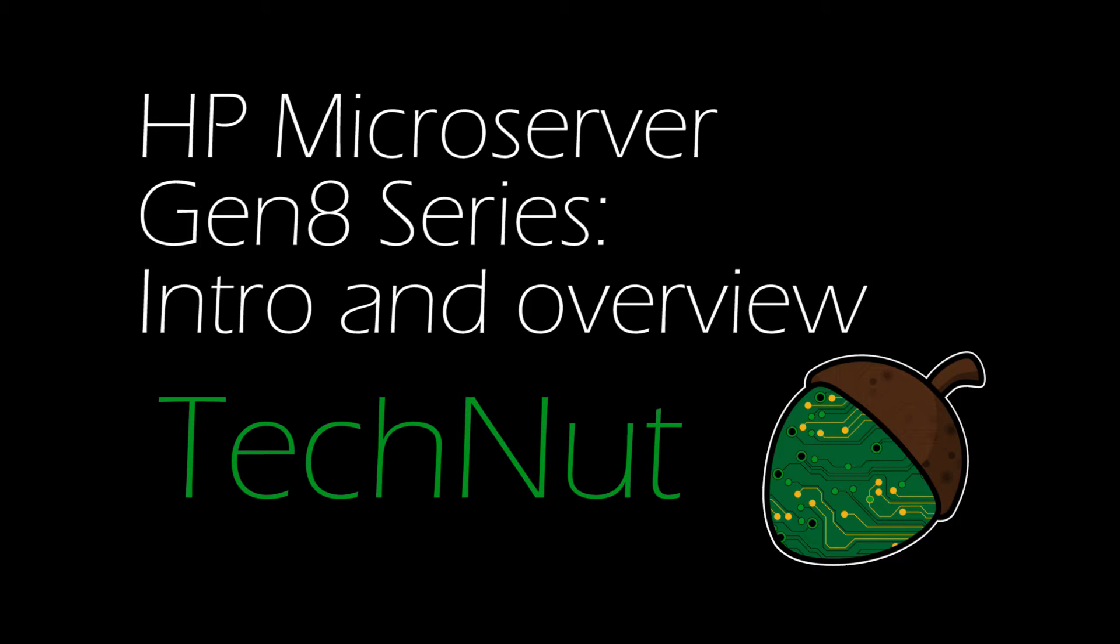Welcome to TechNut and the first part of our series on the HP Gen8 microserver. In this series we are planning on taking you through all the necessary steps required to set up the server as a hypervisor running Active Directory, a file server and Plex.